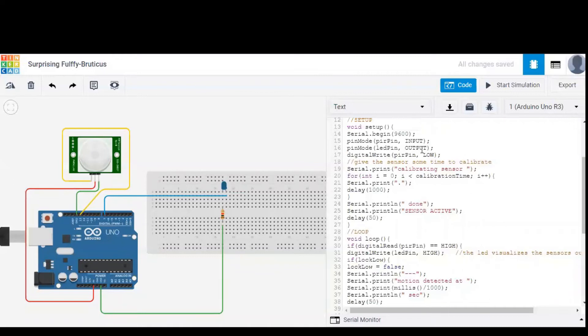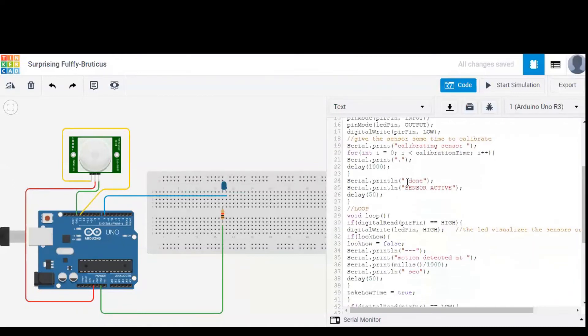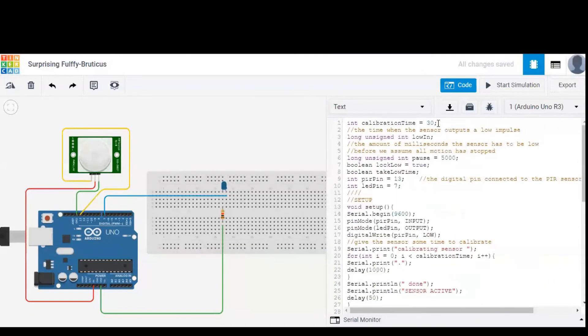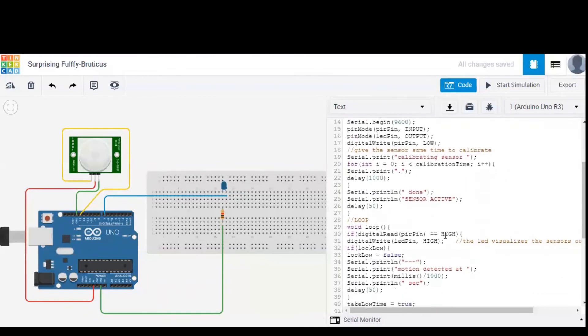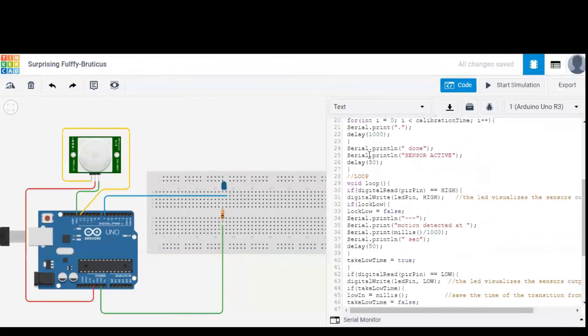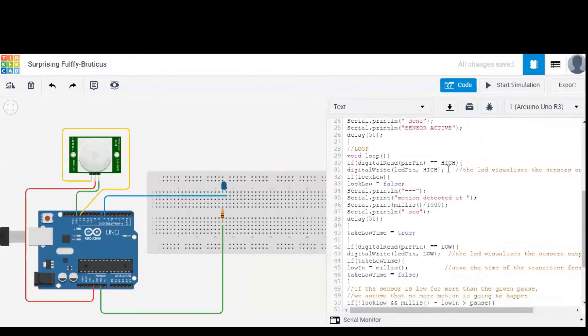It is written over here. Initially, PIR pin is set to low for calibration of sensor within the calibration time, which is given as 30 seconds. So after 30 seconds, a message pops up showing sensor is active. After that, PIR sensor works in two loops.